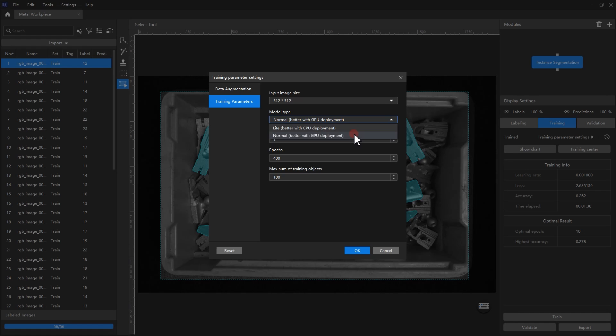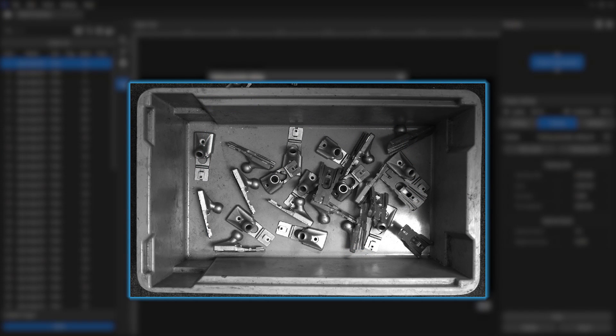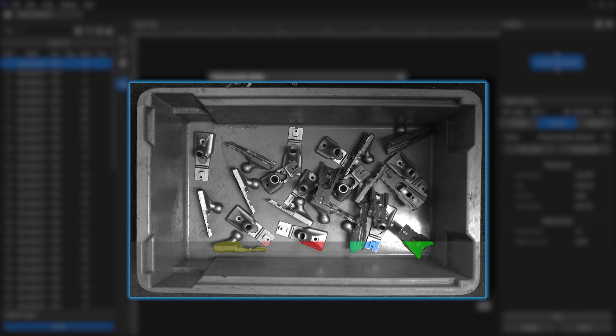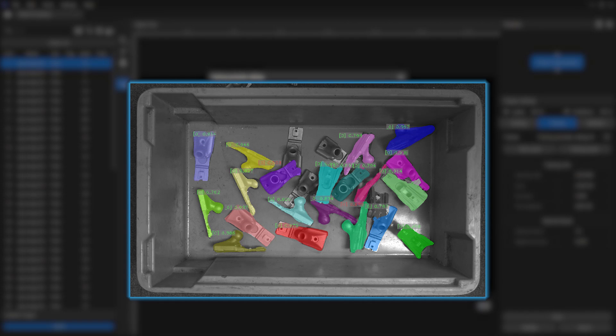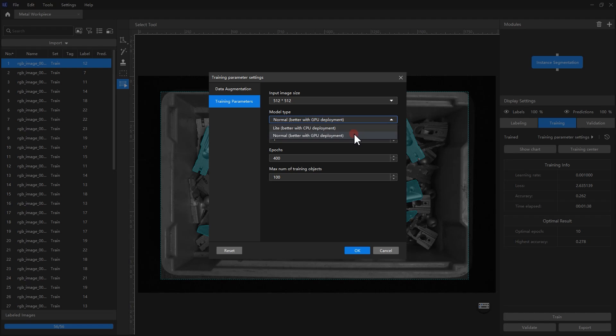The normal model performs better with GPU deployment, it is applied to complex application scenarios, such as picking random and unorderly stacked metal workpieces. In this video, we chose a normal model.